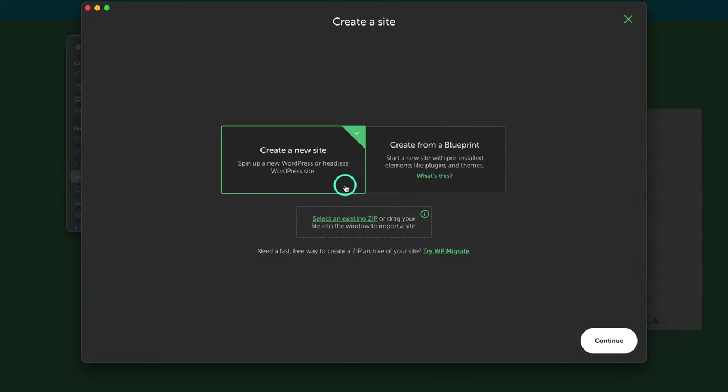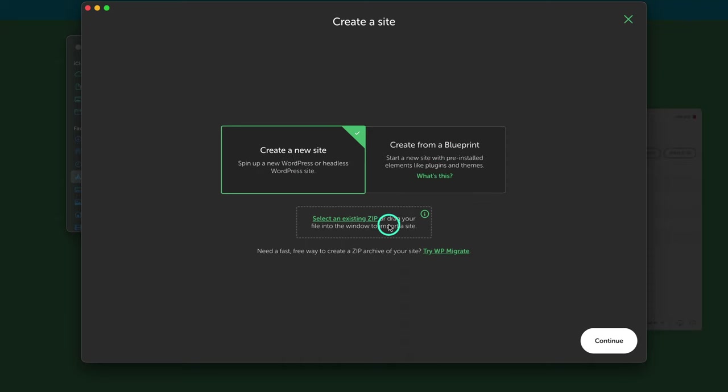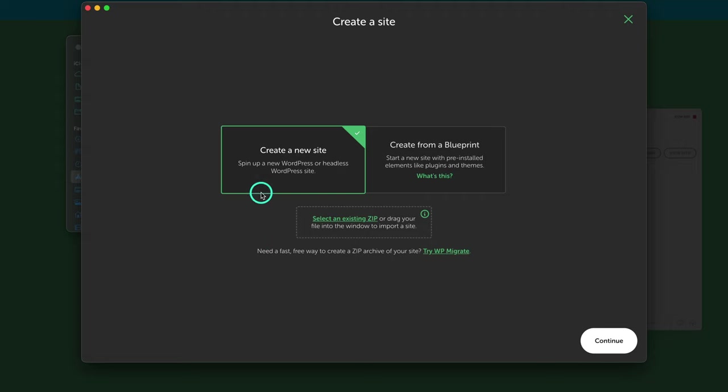From here, I'm just going to click on create a new site. There are other options, like we got this option for a blueprint or to upload an existing zip. I'm going to keep this very simple. This is for just getting started. After you've started using this, then you can feel free to test out and learn more about this tool. But I'm just going to show what is needed to get started.